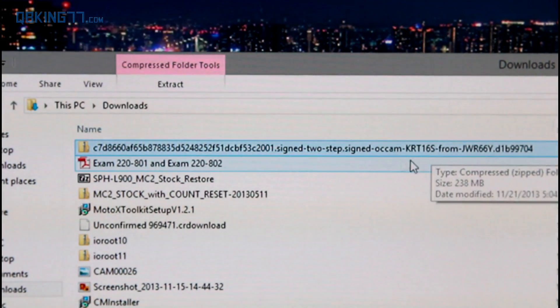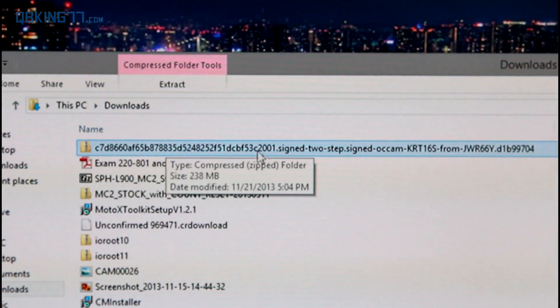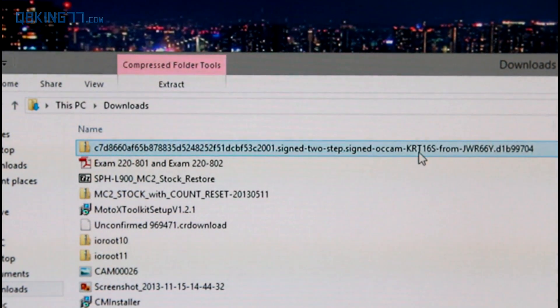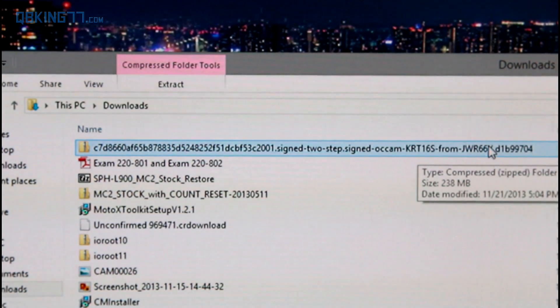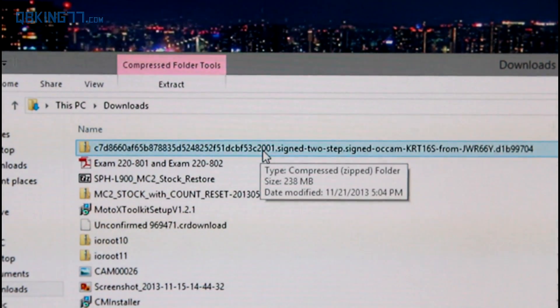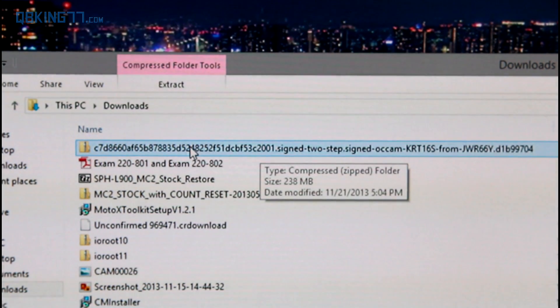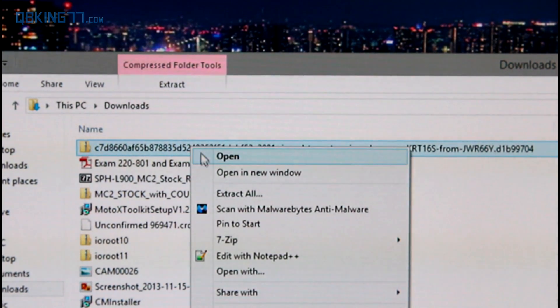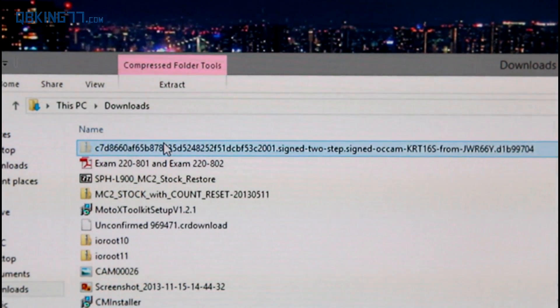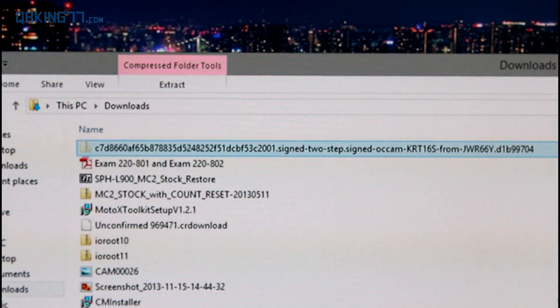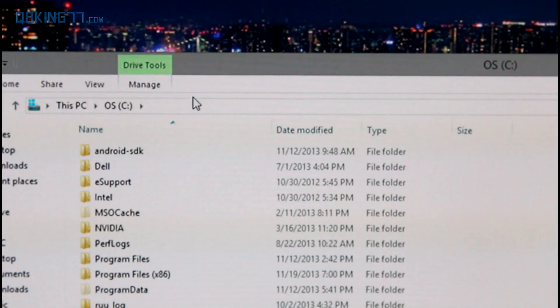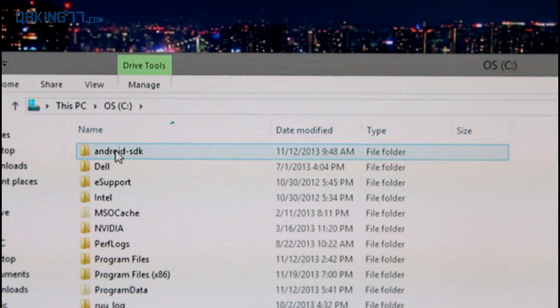Alright, and once you have that file downloaded, it should say a bunch of letters and numbers and then KRT16S from JWR66Y. So make sure it does say that. That would be the 4.3 to 4.4 update zip. What you need to do is go ahead and right click on it and just hit cut. Just cut it out of your downloads folder or wherever it was downloaded to.